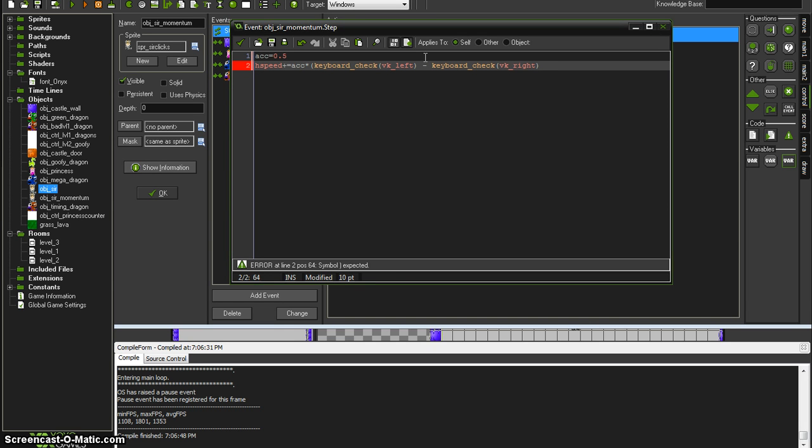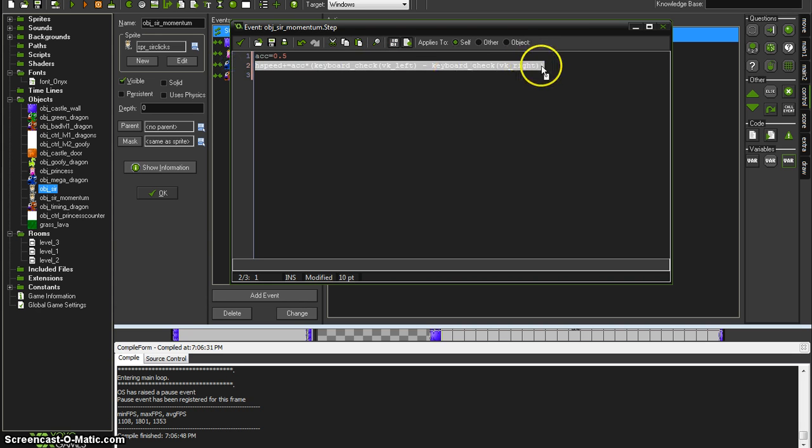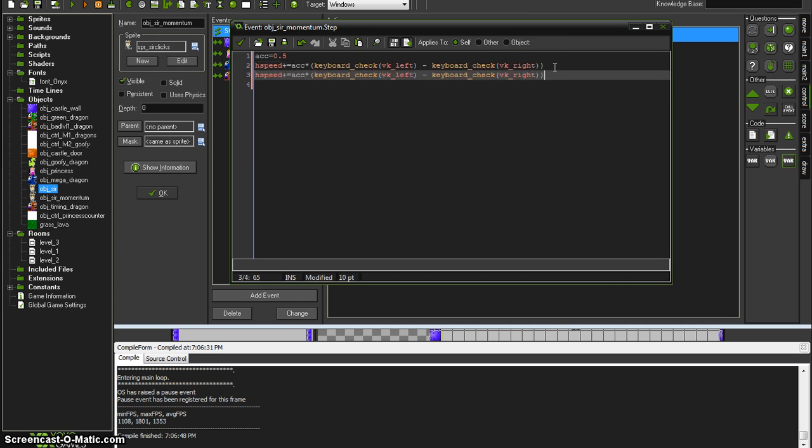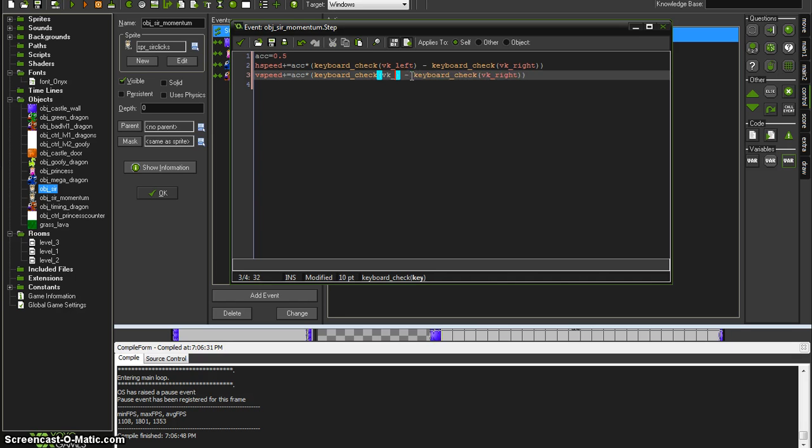And then likewise, in fact you could probably just copy this, enter and paste, except this one is going to be vertical speed and it's going to be down and up.